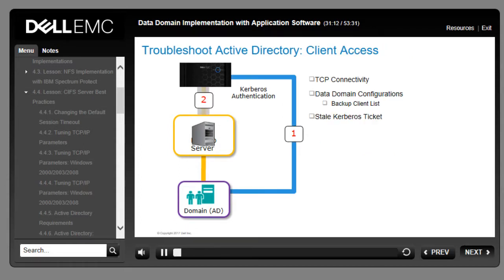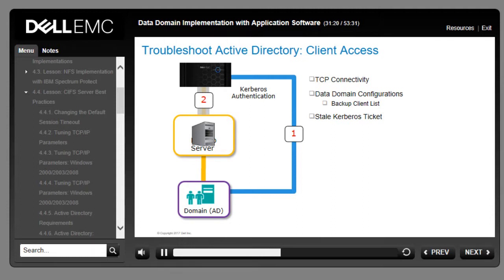To troubleshoot client access issues, check physical and transport (TCP) connectivity between components. On the Data Domain system, check that the media server host is allowed as a backup client, and check that there are no stale Kerberos tickets.